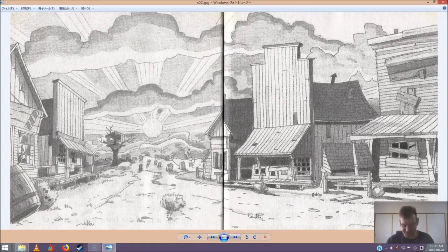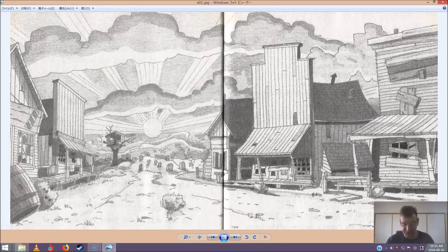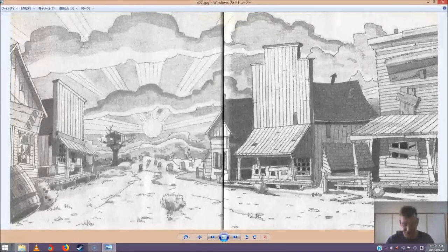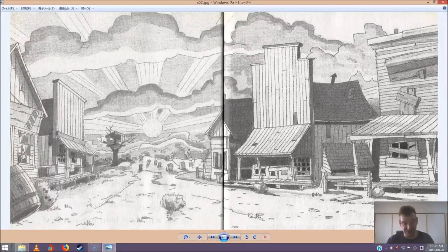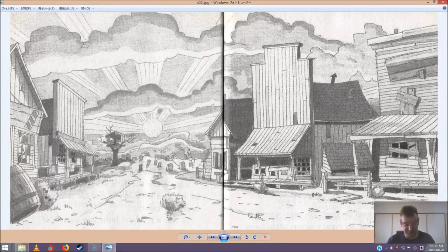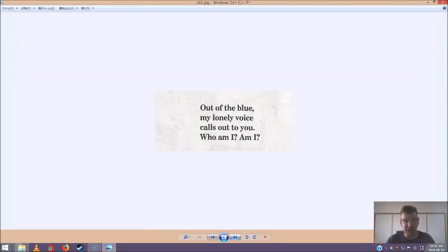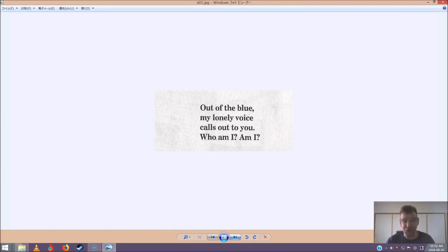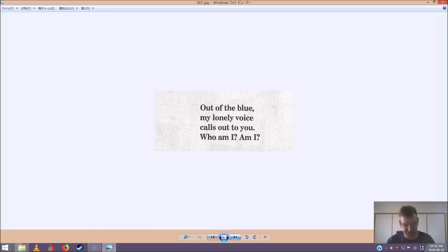What's our riddle say? Annie held up the ancient scroll. She unrolled it. Then she and Jack read together. Out of the blue, my lonely voice calls out to you. Who am I? Am I? Jack pushed his glasses into place and read the riddle again to himself. There must be a mistake, he said. Am I? Is written twice.